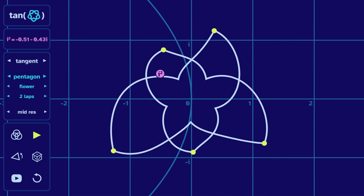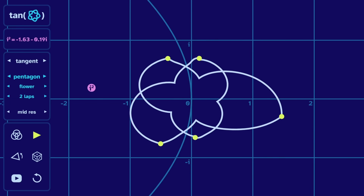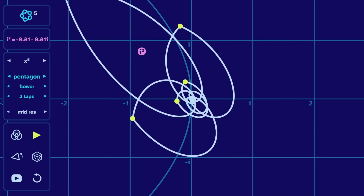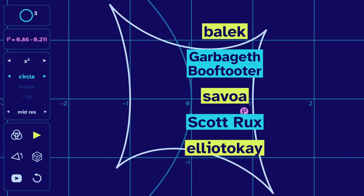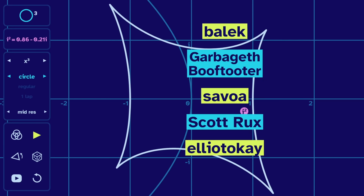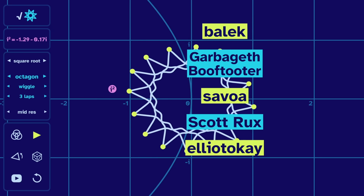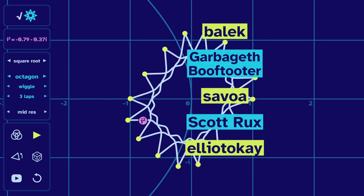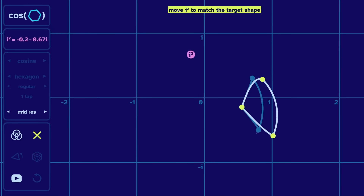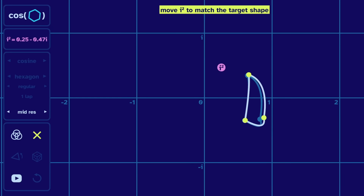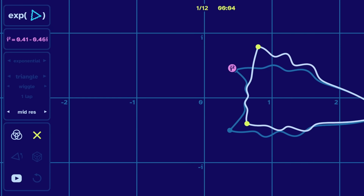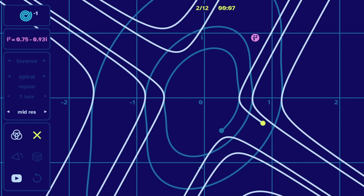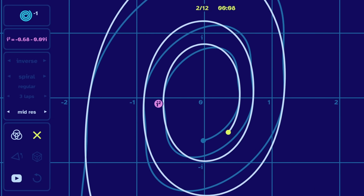It's fun to look at the behavior of some other functions — you can do that yourself at the website I made. Thanks to my recent supporters for helping me feel justified making this kind of extra content. I even created a game where you have to adjust i-squared to match a target shape. It's pretty fun, so check out the site and enjoy the game.